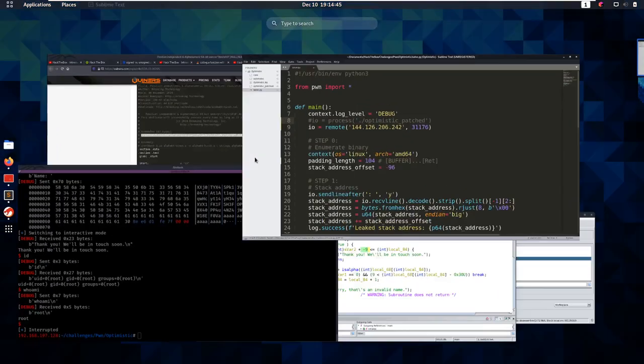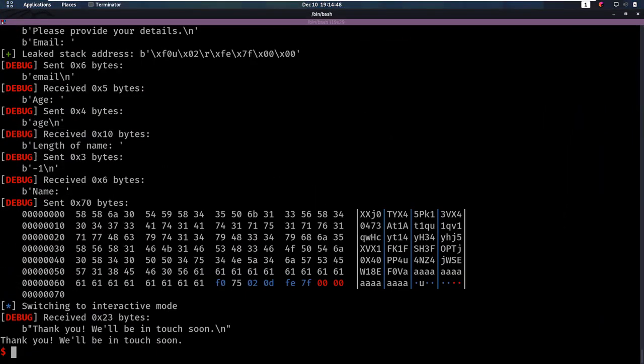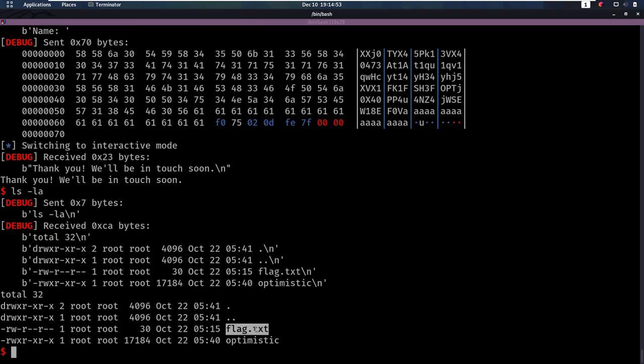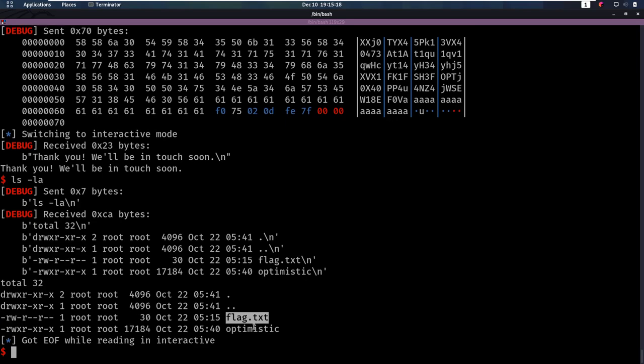Last step is to make sure it also works on the remote. We use the Hack the Box IP and port, and doing ls -la we see flag.txt is there. It also works remotely. So that was the third video of this series. I hope you liked it and learned something new. If you have anything you want me to cover in the next video or any questions, leave them down below. Take care and I'll see you back in another video. Goodbye.